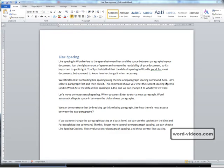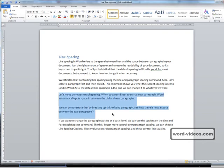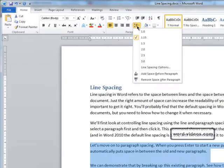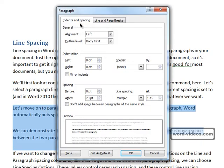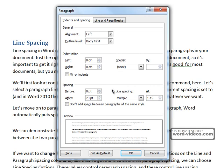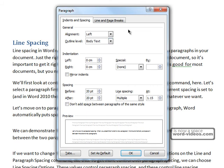That command gave us a basic level of control, but if we want a little more control we can go back into that command and this time choose 'line spacing options.' On this side are the paragraph spacing options, whereas this side holds the line spacing options. To demonstrate, let's change the spacing before the paragraph to 20 points and the spacing after the paragraph to 40 points, then click OK.